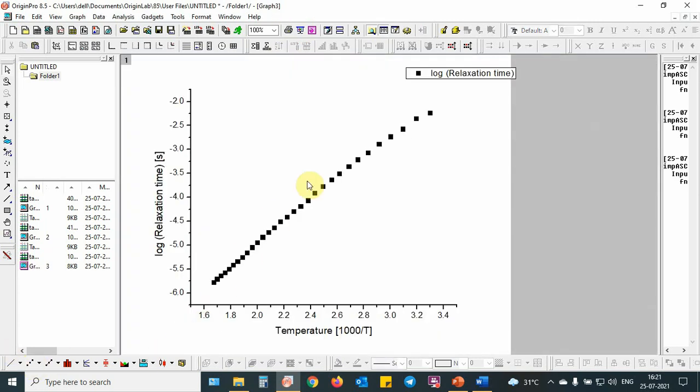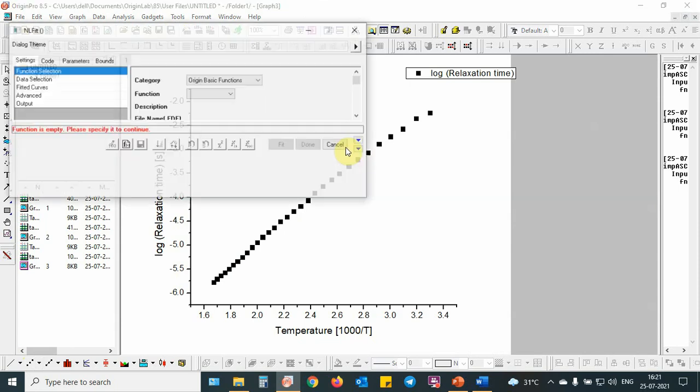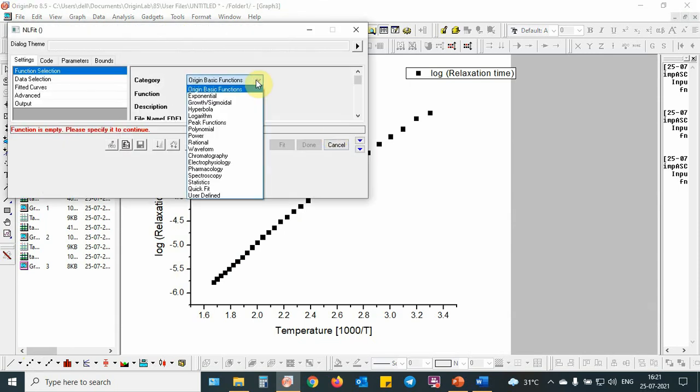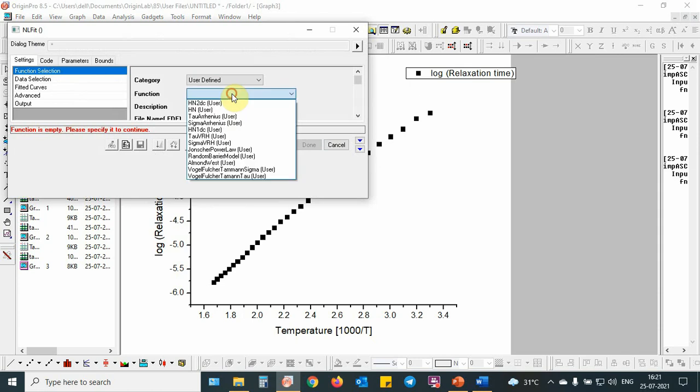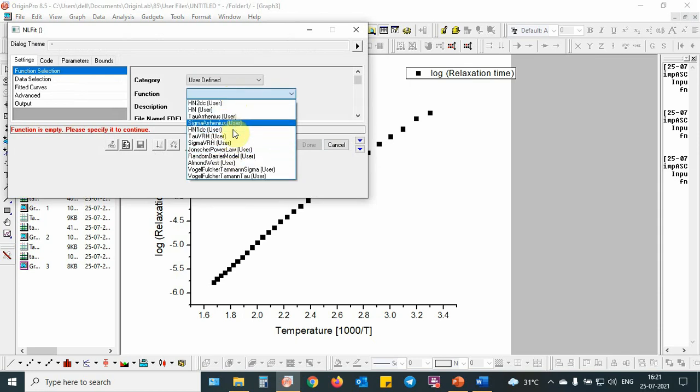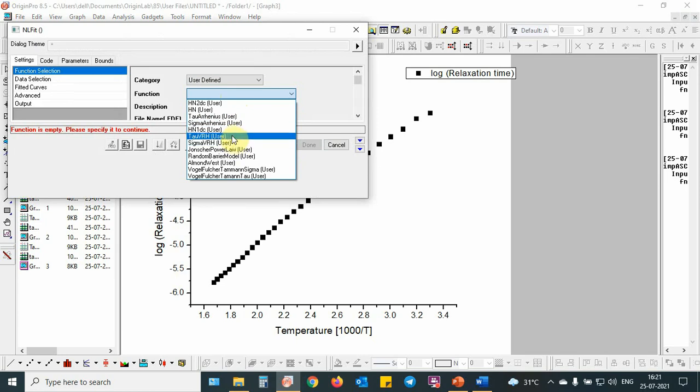As you can see, this VRH equation is basically convex in the inverse plot. Then I am going to put control Y. After this non-linear fit box comes, I use user defined, then I will use VRH model, that is tau VRH.